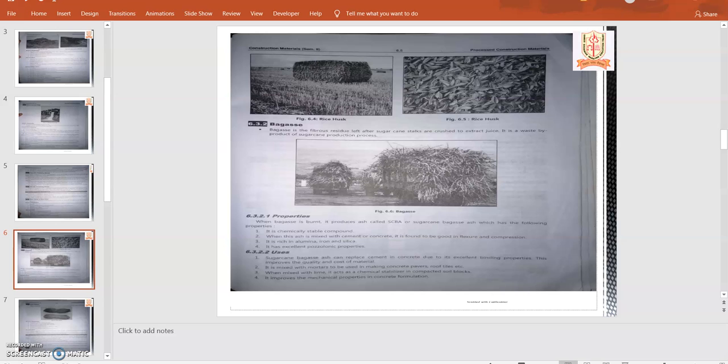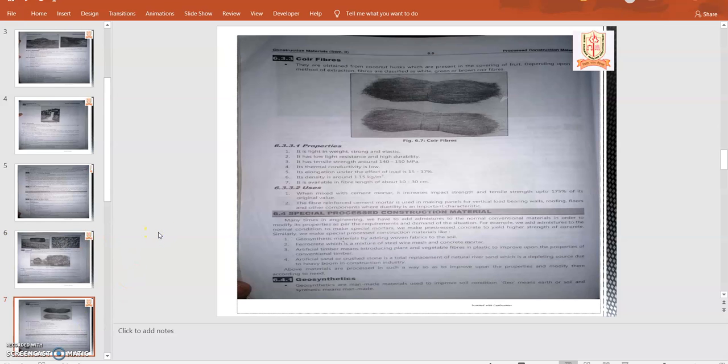When it is mixed with lime, it acts as a chemical stabilizer in compacted soil blocks. It improves the mechanical properties in concrete formation. These are the uses of bagasse.